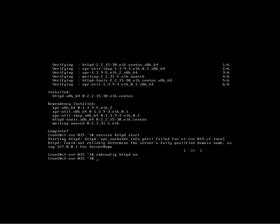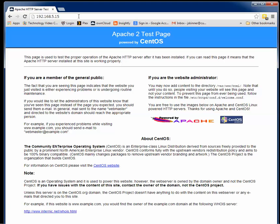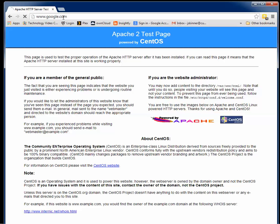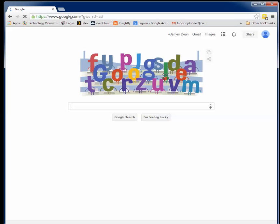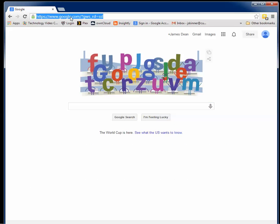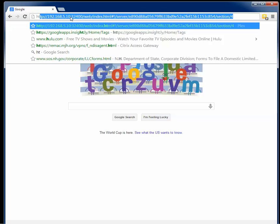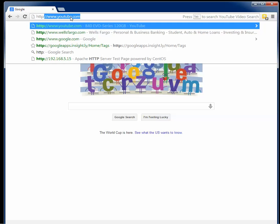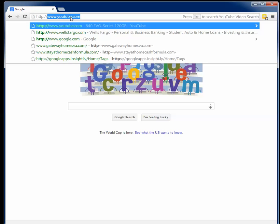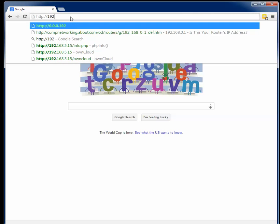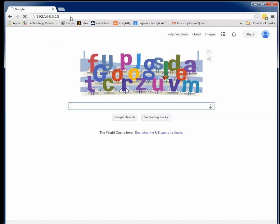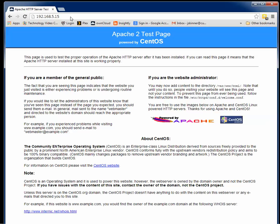So if you bring up your web browser, and you go to, this is my address here. But let me just, I'll go to Google, just show you. Okay, so that's Google. So if I go... There you go. So that's the test page that comes up, the Apache web server test page.